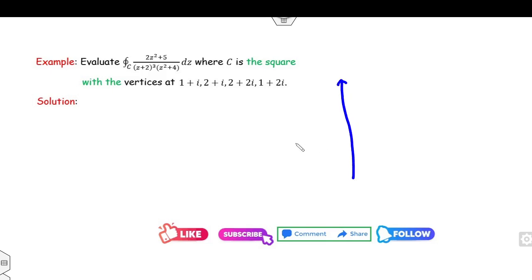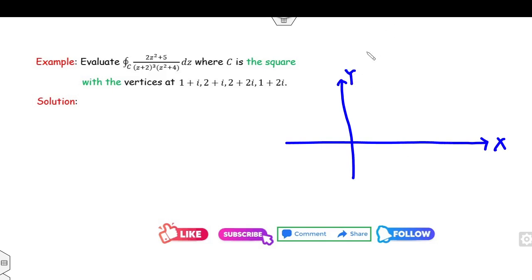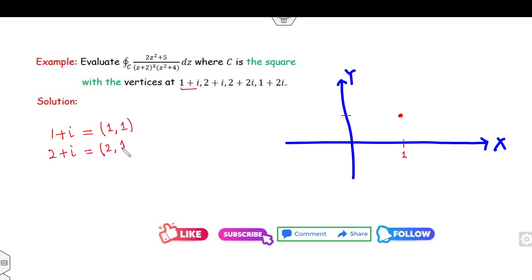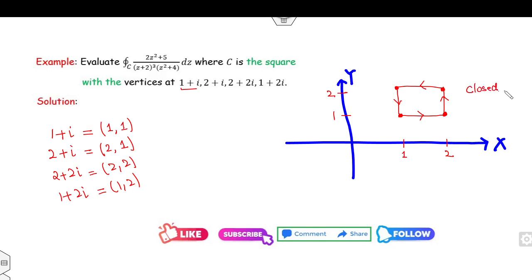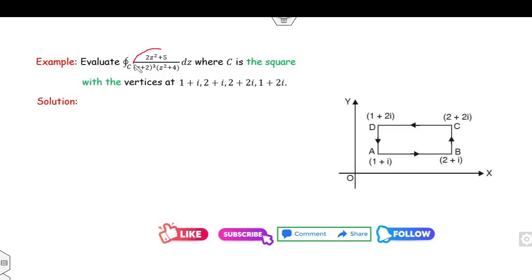Now look at the next example. Setting up the coordinate axes: the point 1 + i corresponds to x = 1, y = 1; the point 2 + i corresponds to x = 2, y = 1; the point 2 + 2i corresponds to x = 2, y = 2; and 1 + 2i corresponds to x = 1, y = 2. So the region is this closed curve C — a square. Now find the poles by setting the denominator to 0: either (z + 2)³ = 0 or z² + 4 = 0.